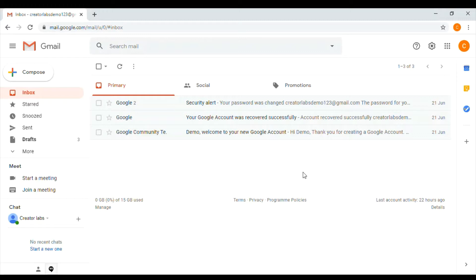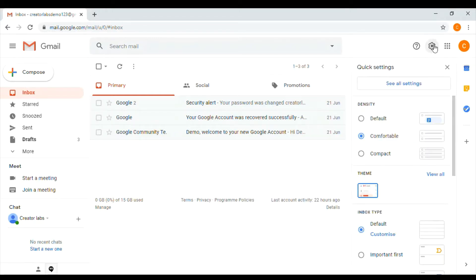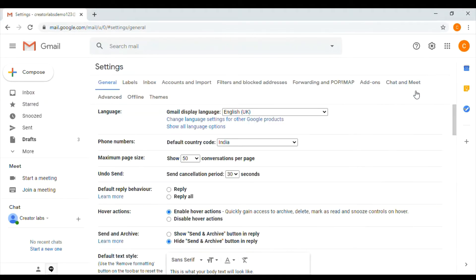We have a Gmail application. After you click on the right side corner, you have an icon in the right corner. When you click on it, you can click on All Settings.